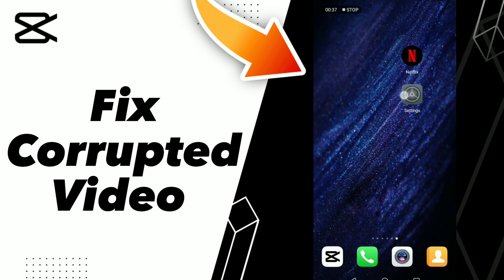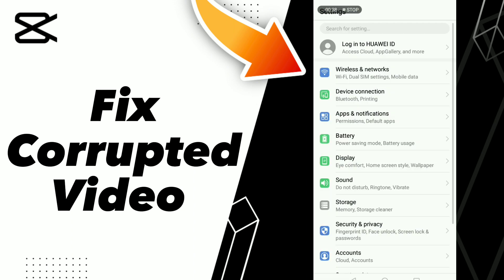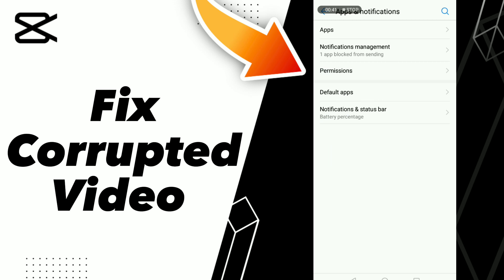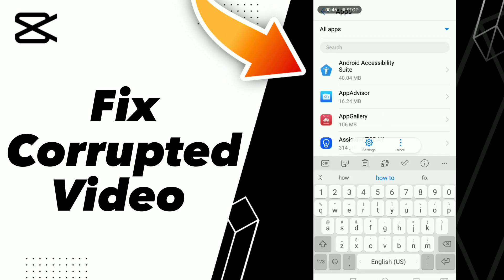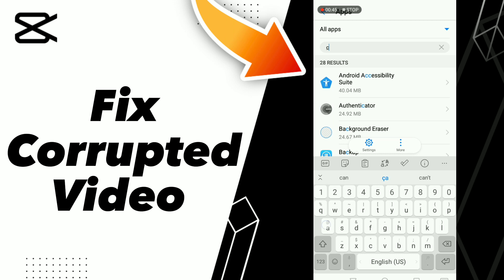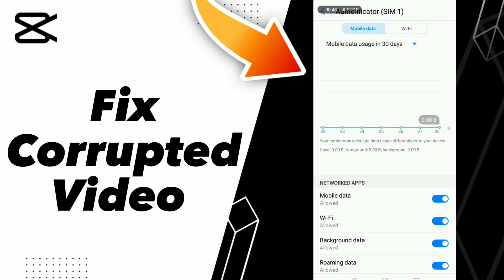After these steps, go to this option here and turn off Mobile Data, then turn on Mobile Data. Don't forget to like and subscribe, bye.